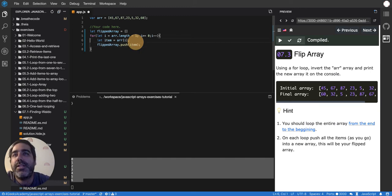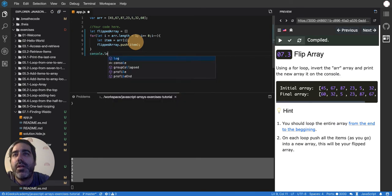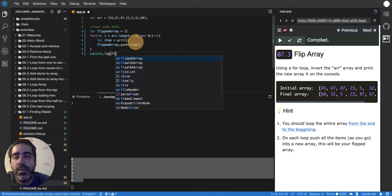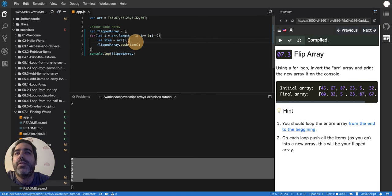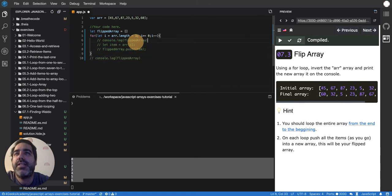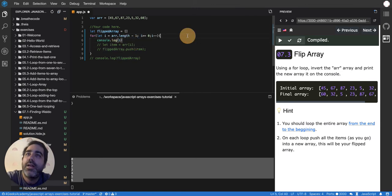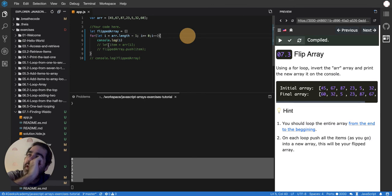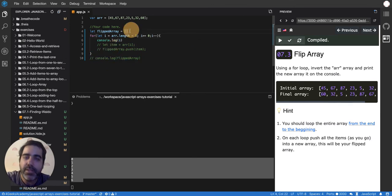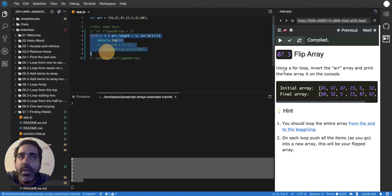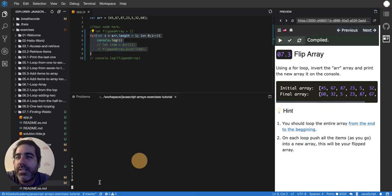Now you can see when I console.log flippedArray - let me first comment these two and this one, because I think I skipped an explanation or demonstration on how to loop inverted. Imagine I don't have any content here and I don't have this flippedArray, I just have the loop. If I run it, you'll see that it's now going from 6 to 0, instead of going from 0 to 6 like before. That's what I wanted to show.